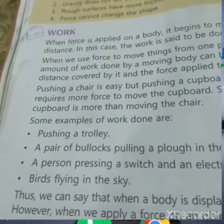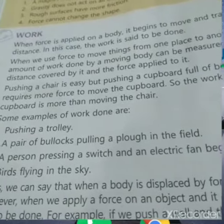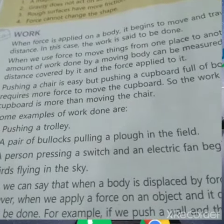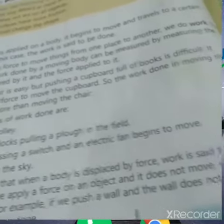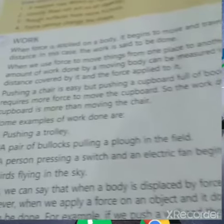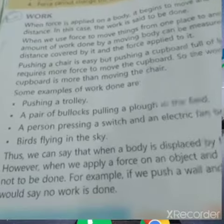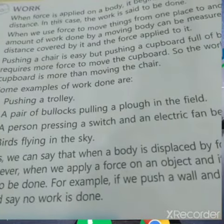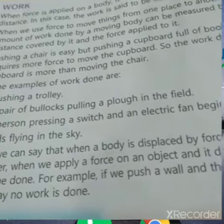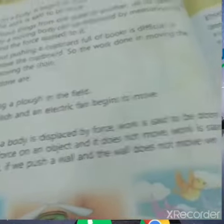Some examples of work done are: pushing a trolley, a pair of blocks, pulling a plow in the field, a person pressing a switch and an electric fan begins to move, and birds flying in the sky.